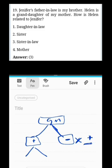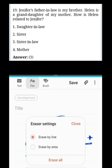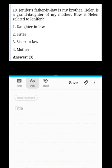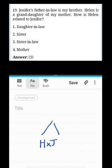Let me ask this question: Jennifer's father-in-law is my brother. This is Jennifer. Jennifer's father-in-law is my brother, which means Jennifer's husband is my brother's son.